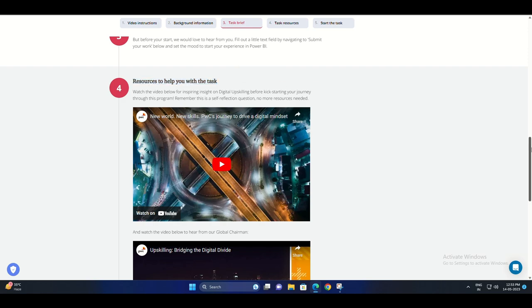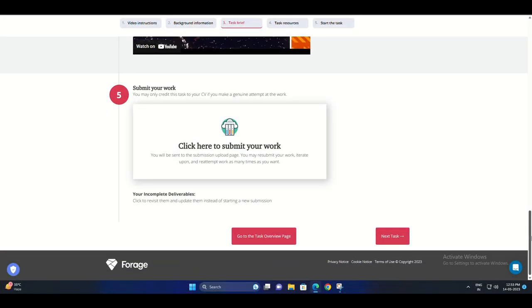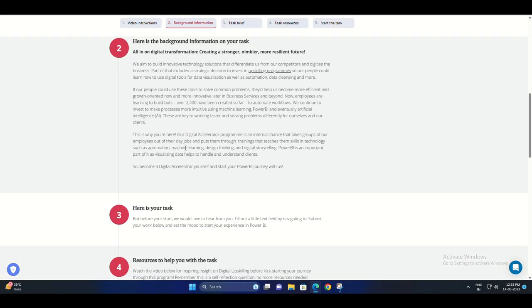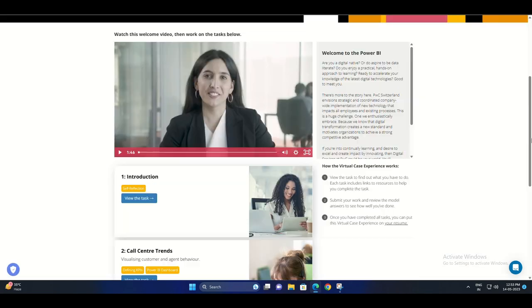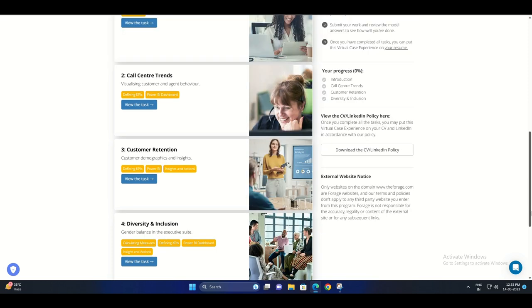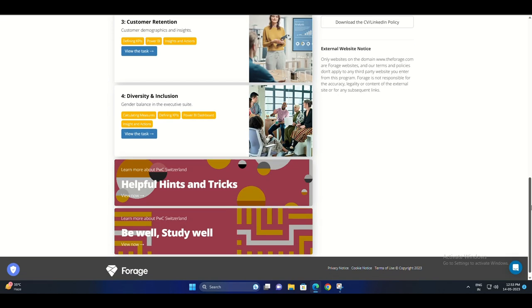Step four: Complete the payment for the certification program as instructed in the confirmation email. Step five: Access the certification materials, including study guides, practice exams, and instructional videos.